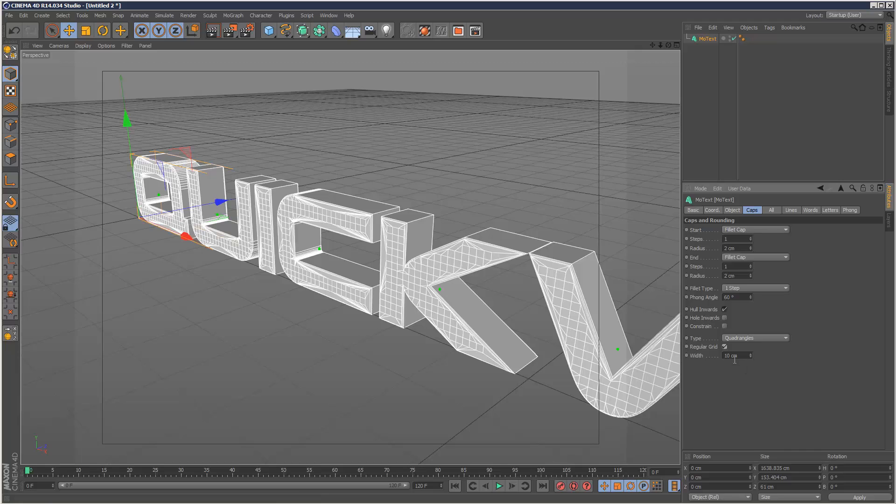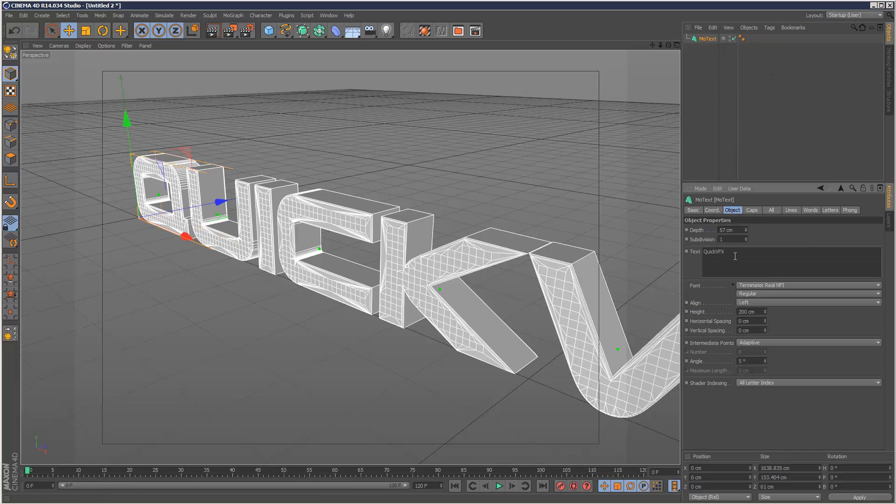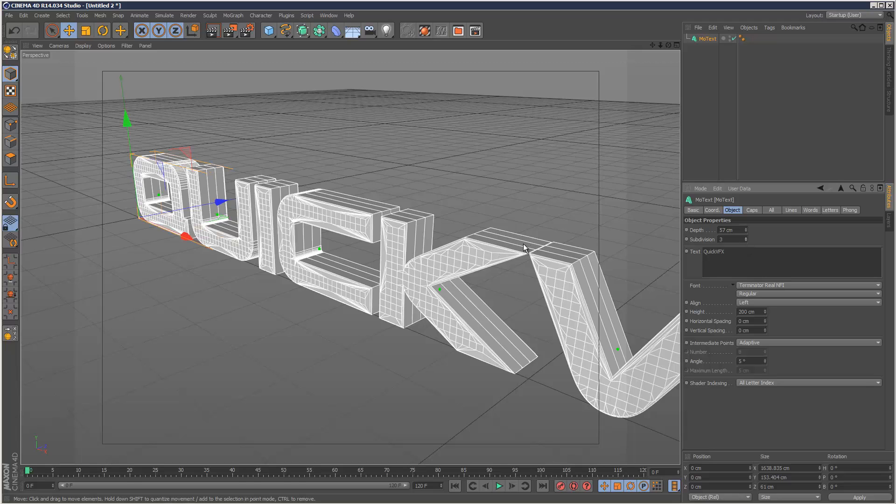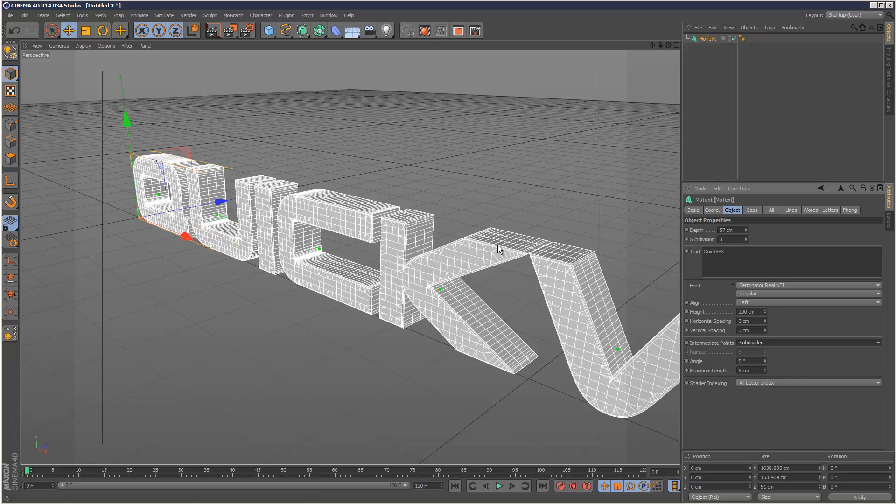I'm going to apply a regular grid, I don't want it too small. Going back to objects, I'm going to add some subdivisions and also where it says intermediate points I'm going to choose subdivided so it's got even segments on all the dimensions, roughly kind of even.